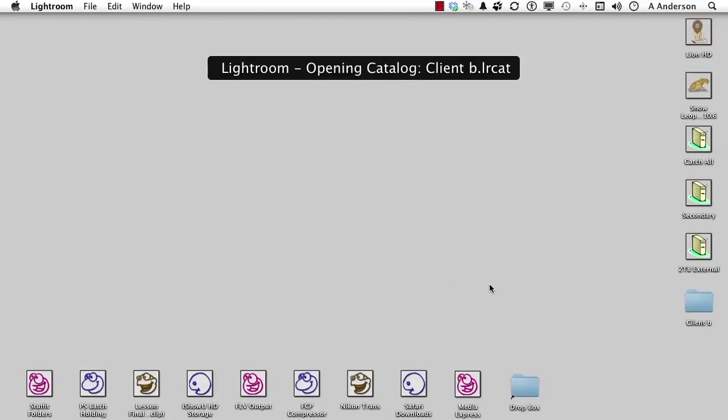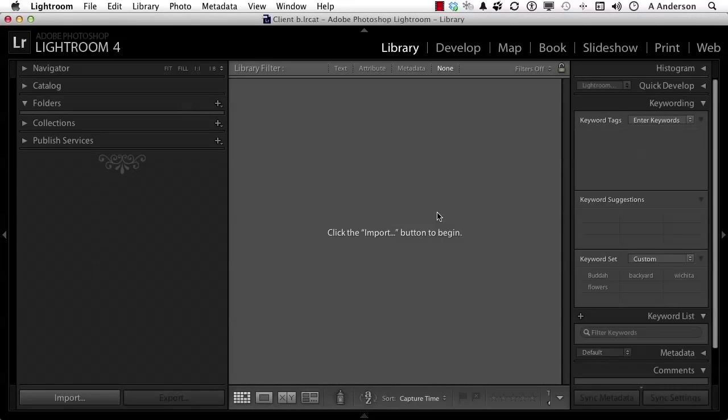And when it reopens, we have a brand new catalog just waiting for us to click the Import button and begin bringing things in. Now notice everything is different. Our preferences for catalogs are reset.